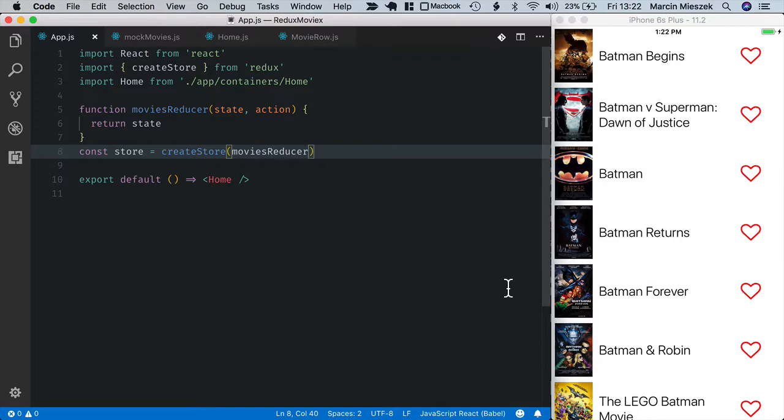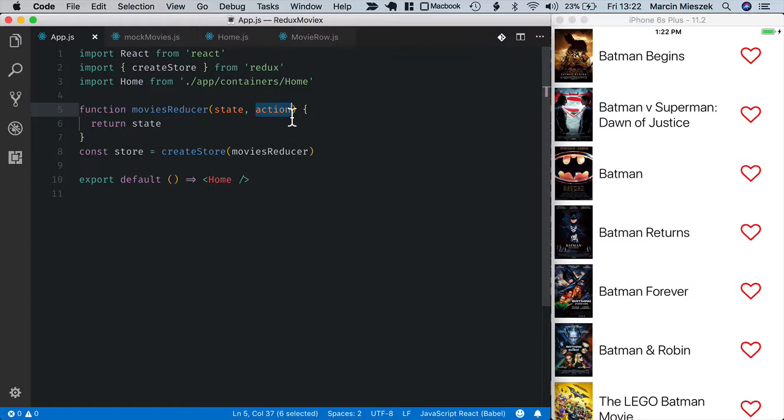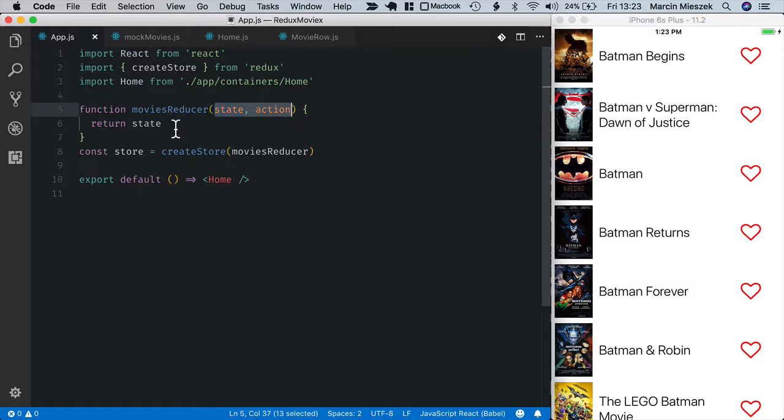When I save, the app starts again. Reducer is a standard function that takes current state and the action that was dispatched to the store. Inside the reducer, we define how the application state changes because of this action. Reducer is a pure function. It means that it does not cause any side effects, like modifying state value directly. Instead, it works by returning a new value of state each time. It also means that the value returned by the reducer depends only on its parameters. Here, I returned the state unchanged just to begin with something.